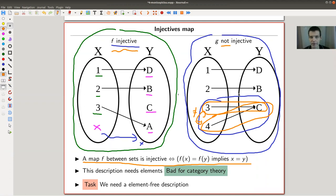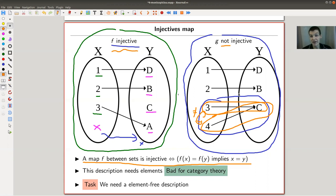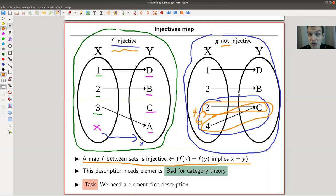Injectivity is one of the main important properties in classical set theory — we always want to know whether a map is injective, surjective, or an isomorphism. We want to do the same in category theory, since category theory should somehow generalize sets.